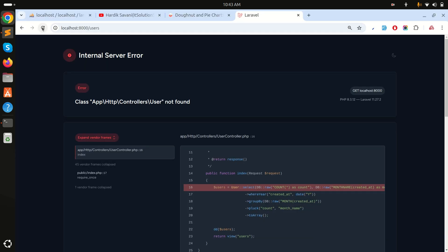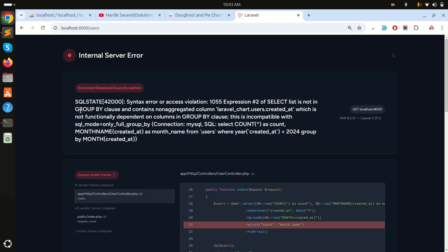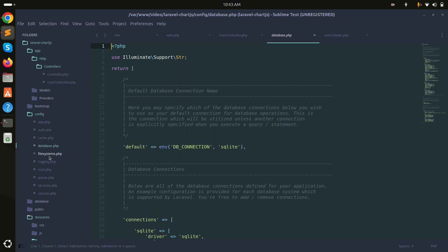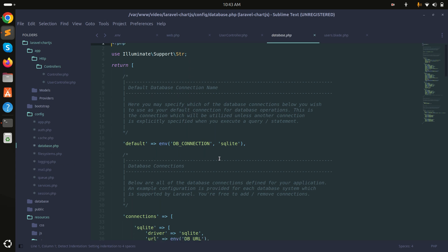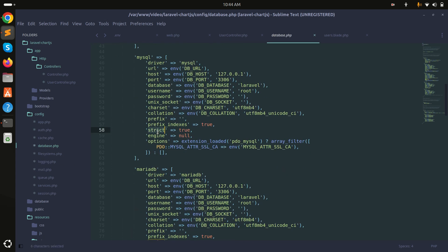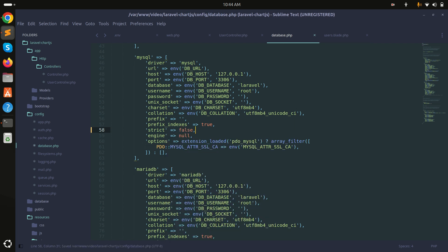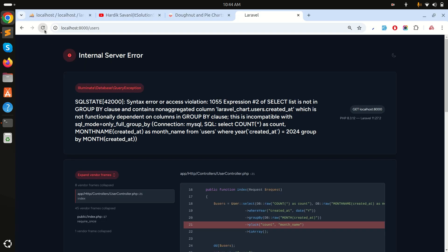After adding the namespaces, refreshing throws a GROUP BY error. Going to config/database.php I can see strict is set to true under MySQL settings. I'll set it to false so GROUP BY is allowed. Refreshing now shows the data: October has 14, September has 4, August has 3.